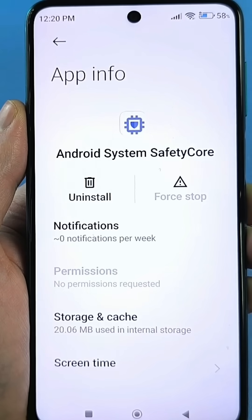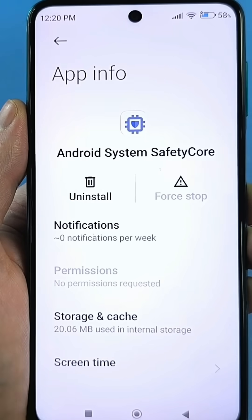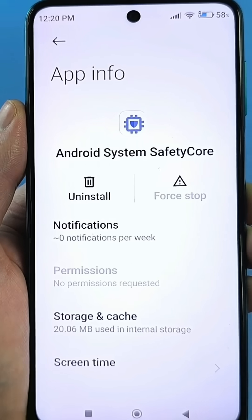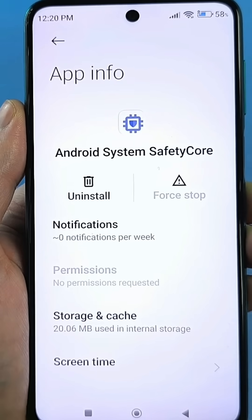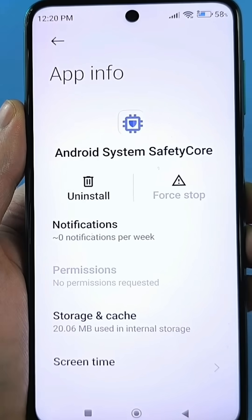This is Google's new security system that identifies your photos and continuously scans them from your gallery. This is supposedly necessary so that if you have any photos on your phone that are not suitable for viewing by a certain age group — that is, photos rated 18+ — it can detect them.